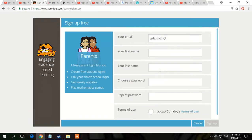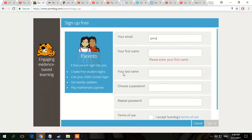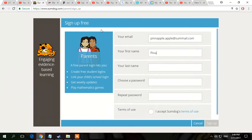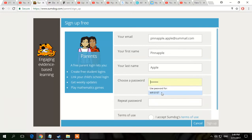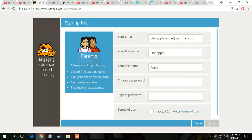So yeah, let's press parent. Then you do your email - I'm just going to use a fake one. Then your first name - you can do what you want. I'm just using fake info because I don't want to use my real details. Last name is going to be apple. You can choose whatever you want. And for a password we can just do pineapple.